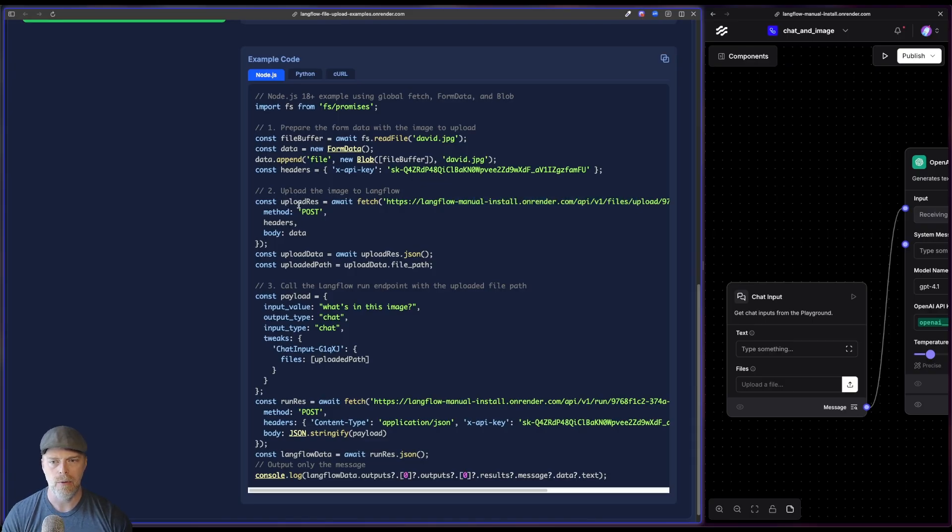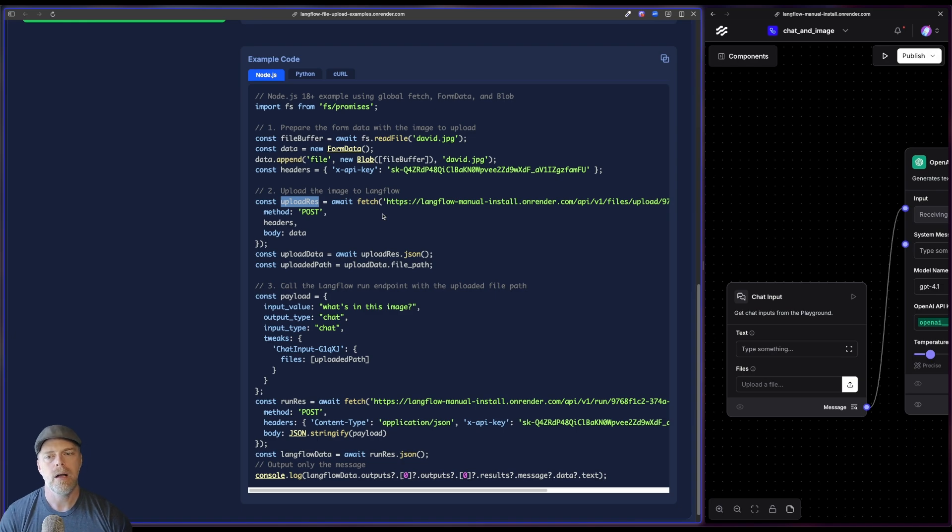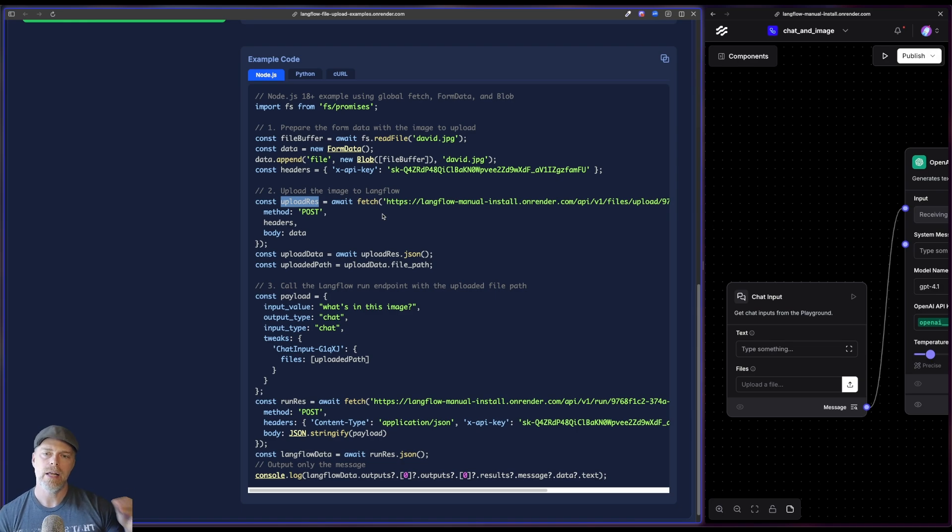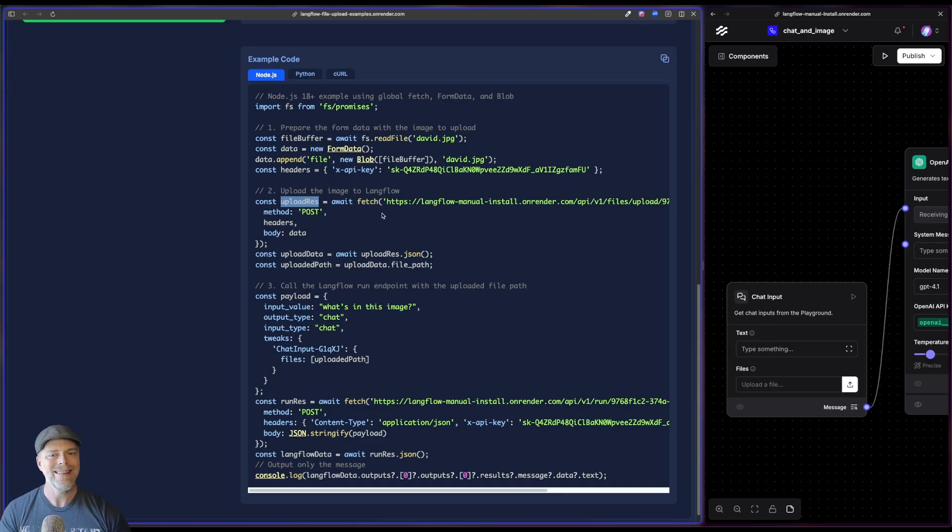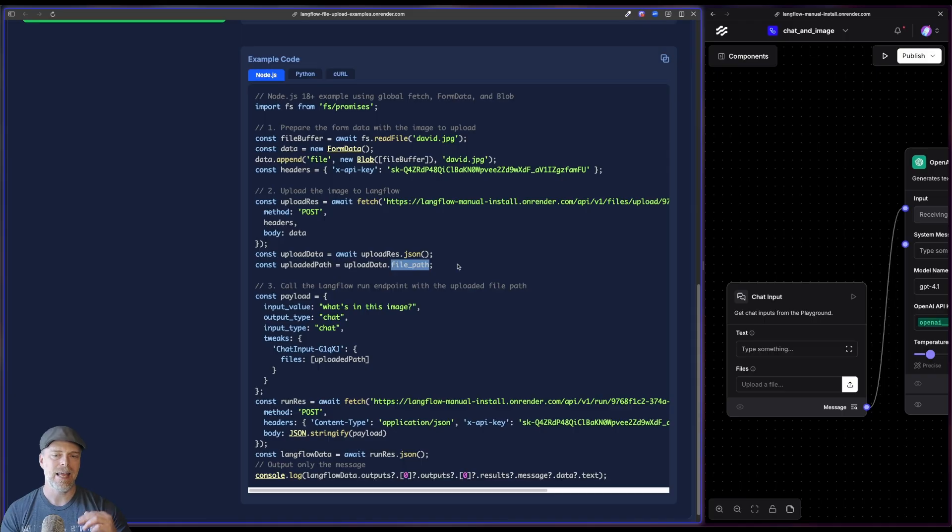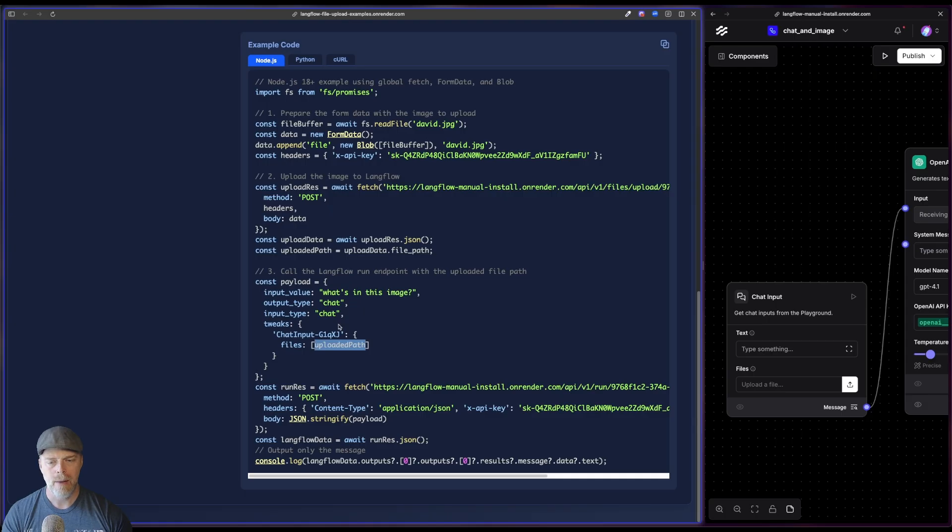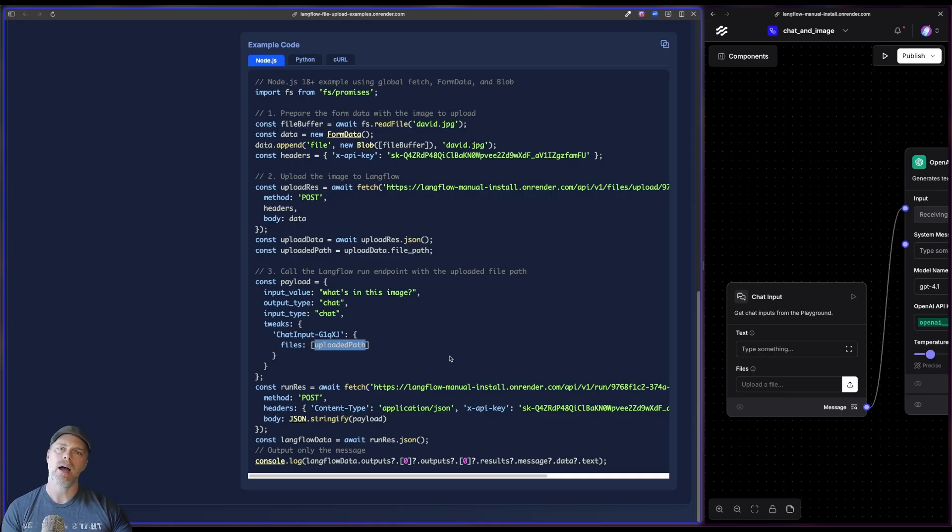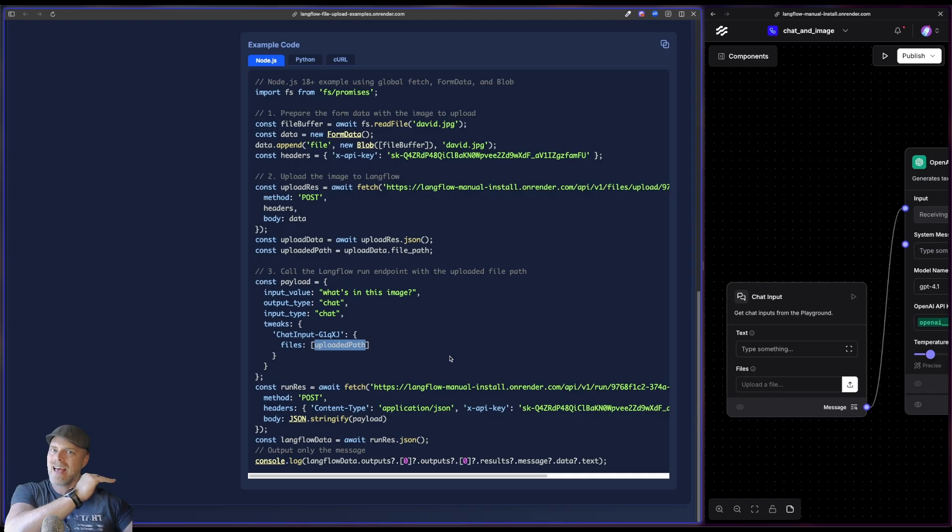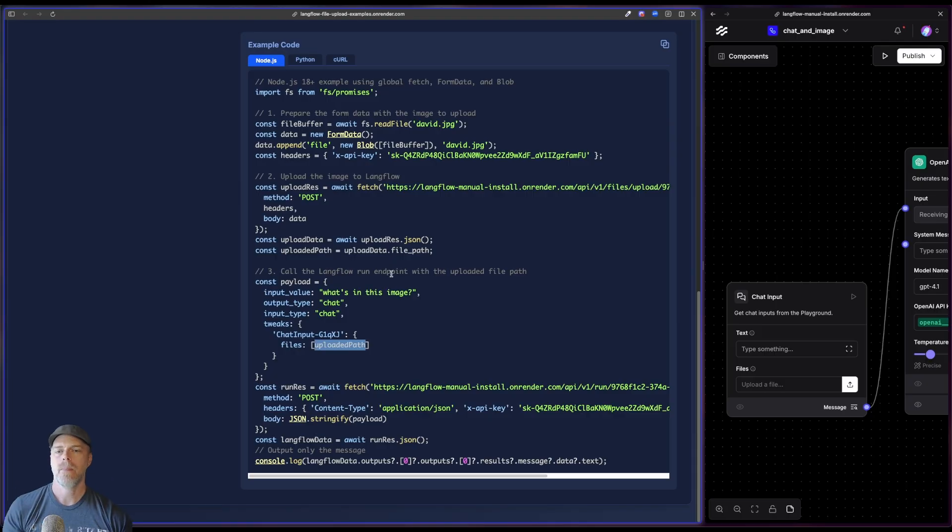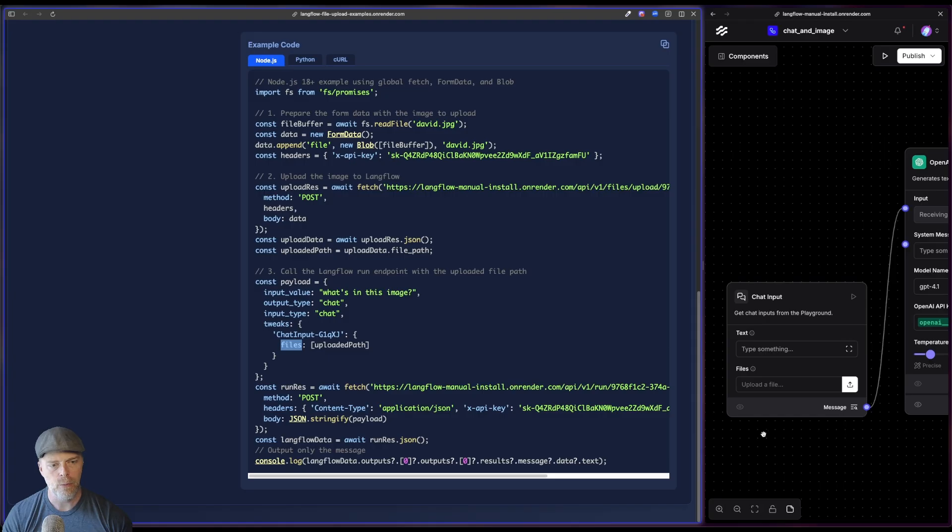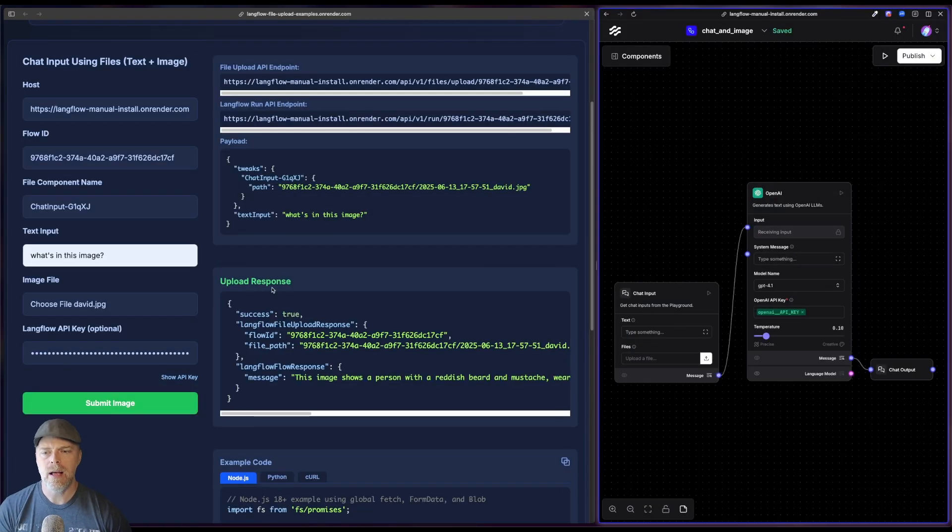And then here's the first call. You see that I'm going to get this upload response. And this is really important because when I use the file upload API in Langflow, I'm going to get a response object. And in that object is going to be the path to the file in Langflow. That is then what I'm going to pass to my chat input because I'm uploading the file. I have a location of that file inside of Langflow and I want to give it that path. That's what I'm passing to my files tweak here.